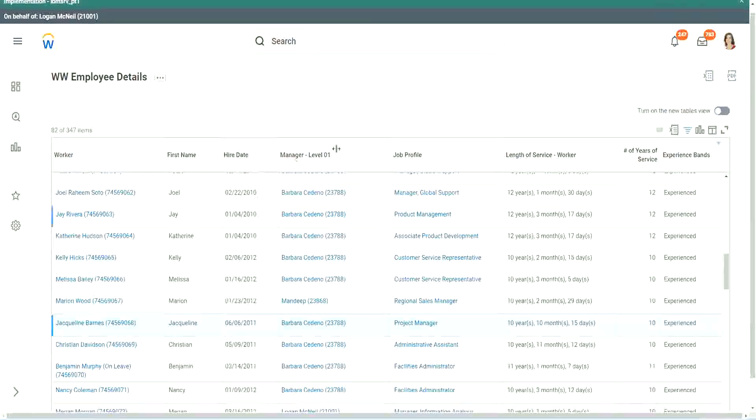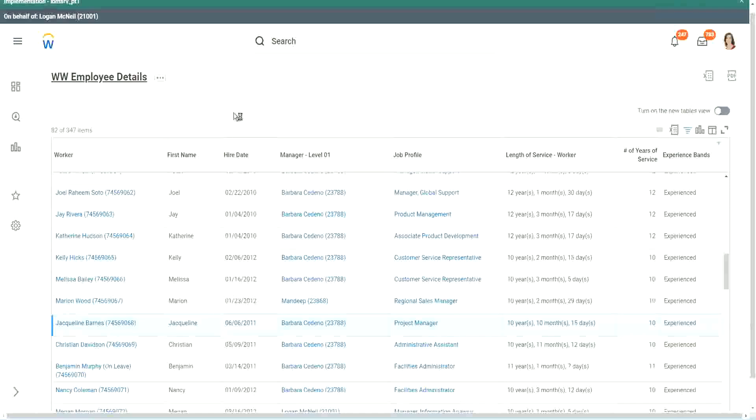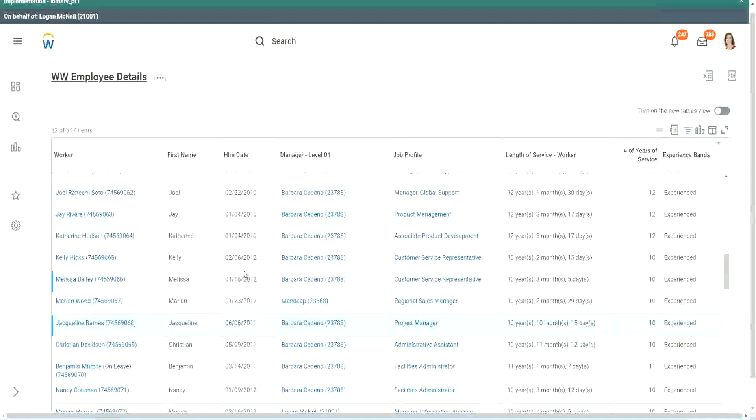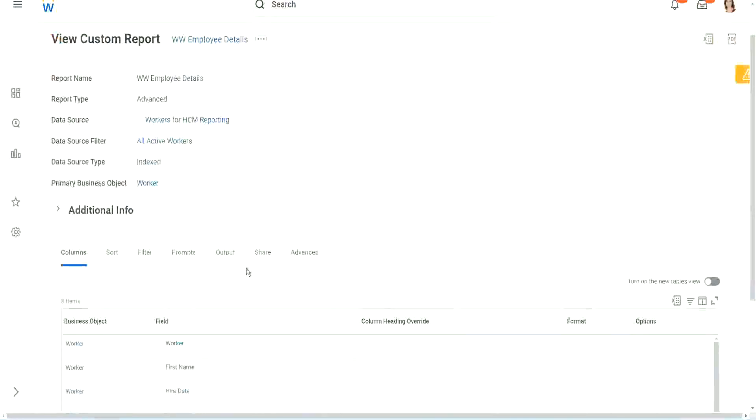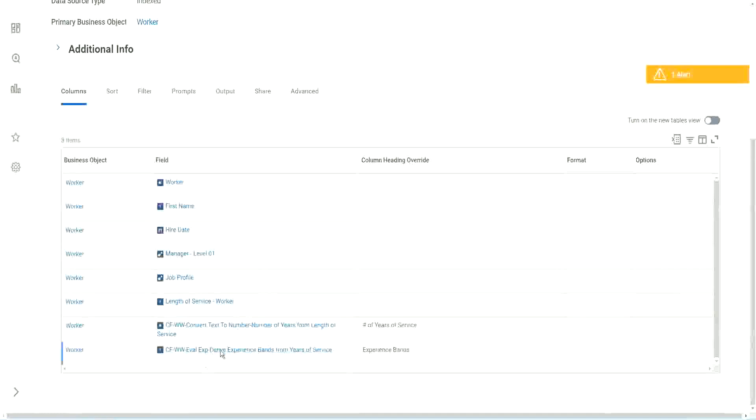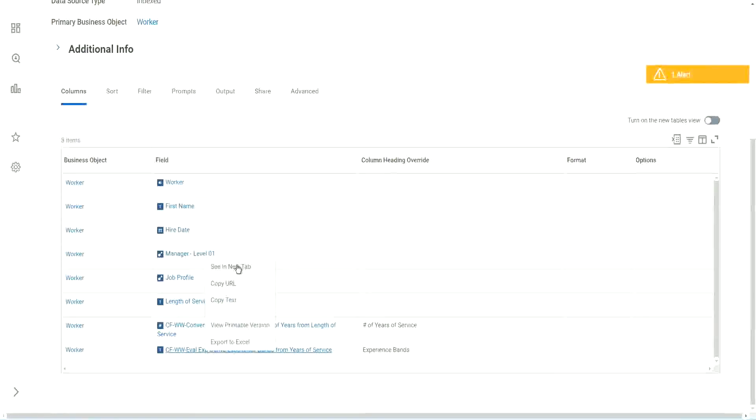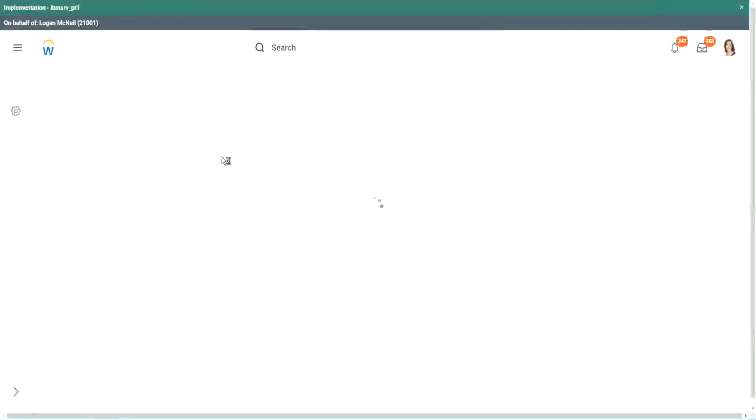So now, let me go back to this report. So what was the good thing and bad thing about this particular calculated field that we did? Did you like this way of doing the calculation? Evaluate expression. What do you think about it?